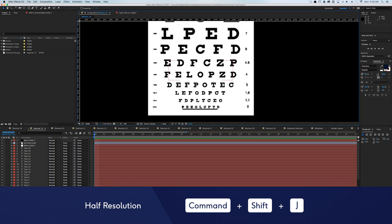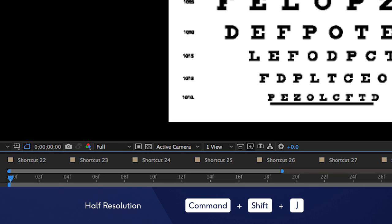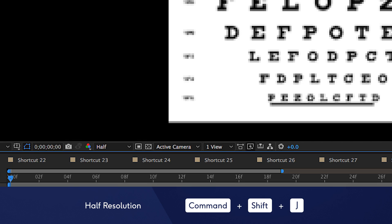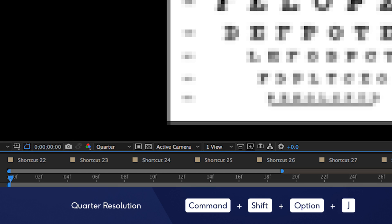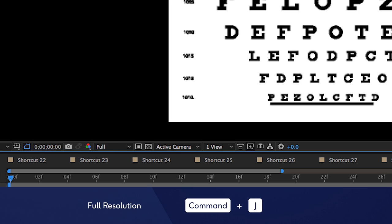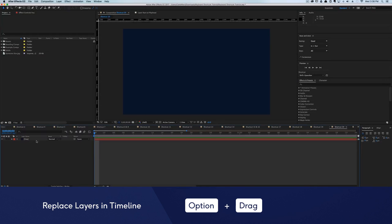If you have a lot of effects or layers, previewing your compositions can take a lot of time. So instead of changing the render percentage by hand, make it your resolution to hit Command Shift J for half resolution, Command Option Shift J for quarter, and Command J for full resolution.